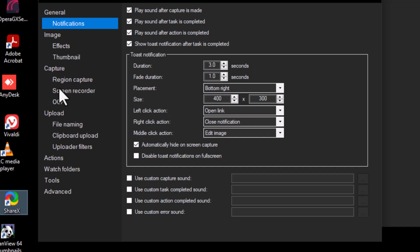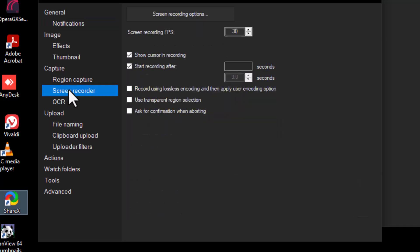Step 3. Inside Task Settings, click on Screen Recorder. This will expand a list of options related to screen recording.